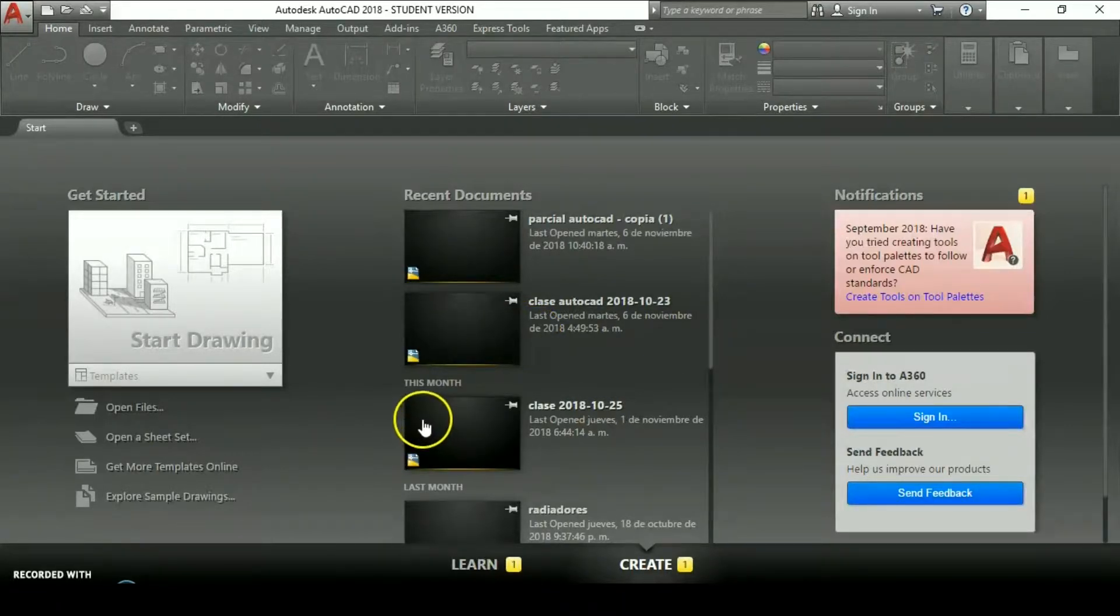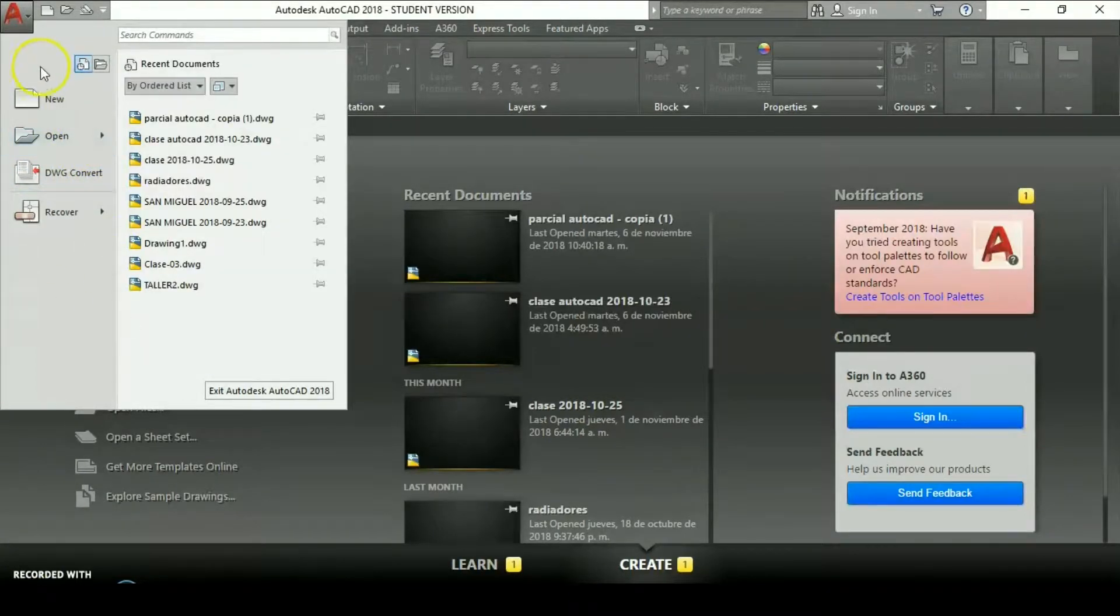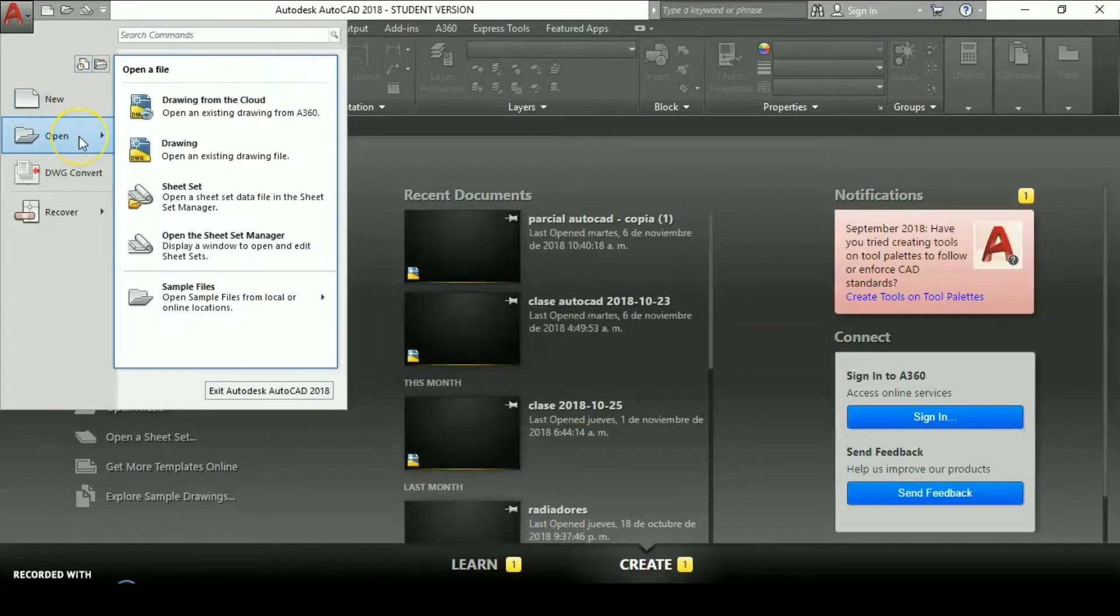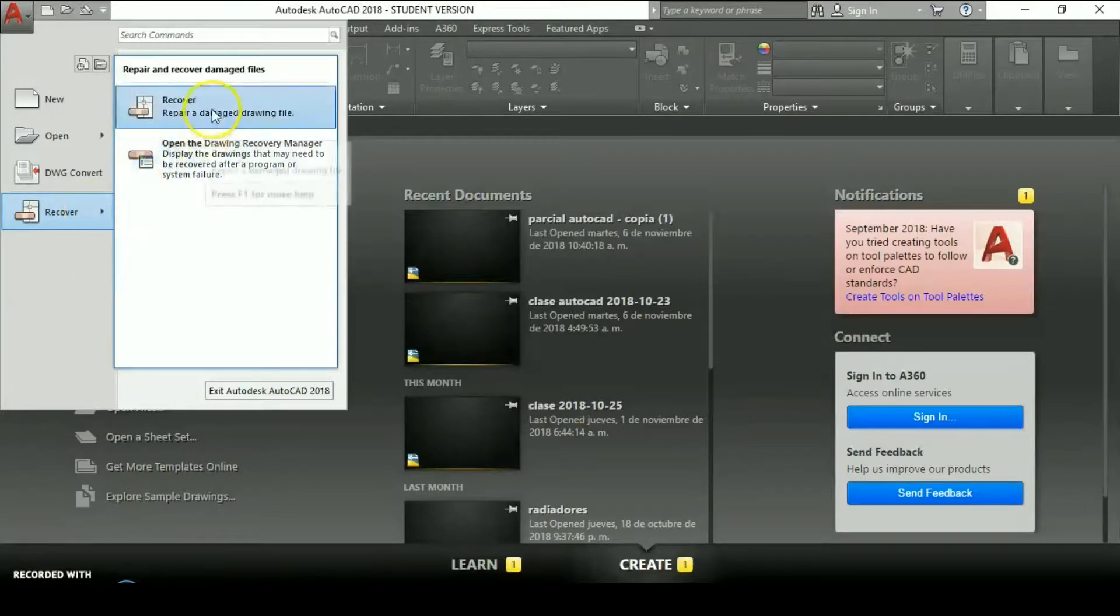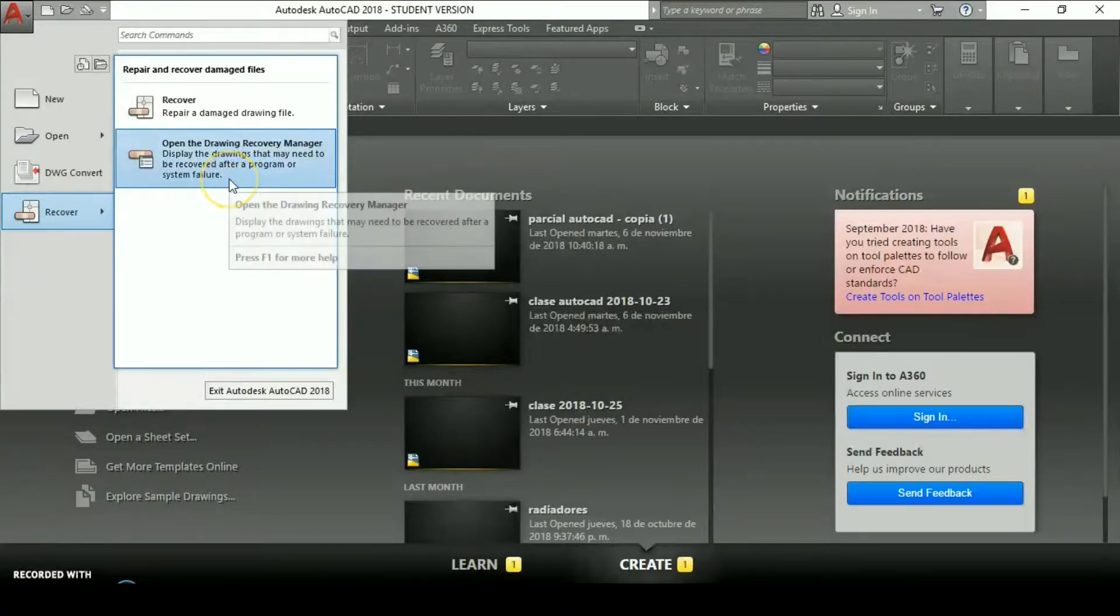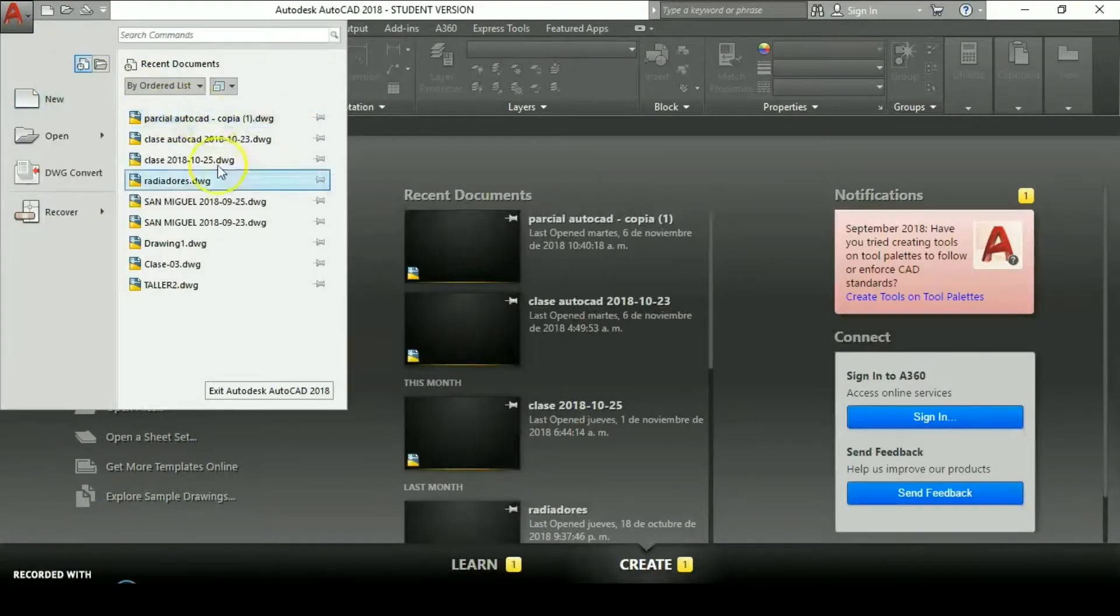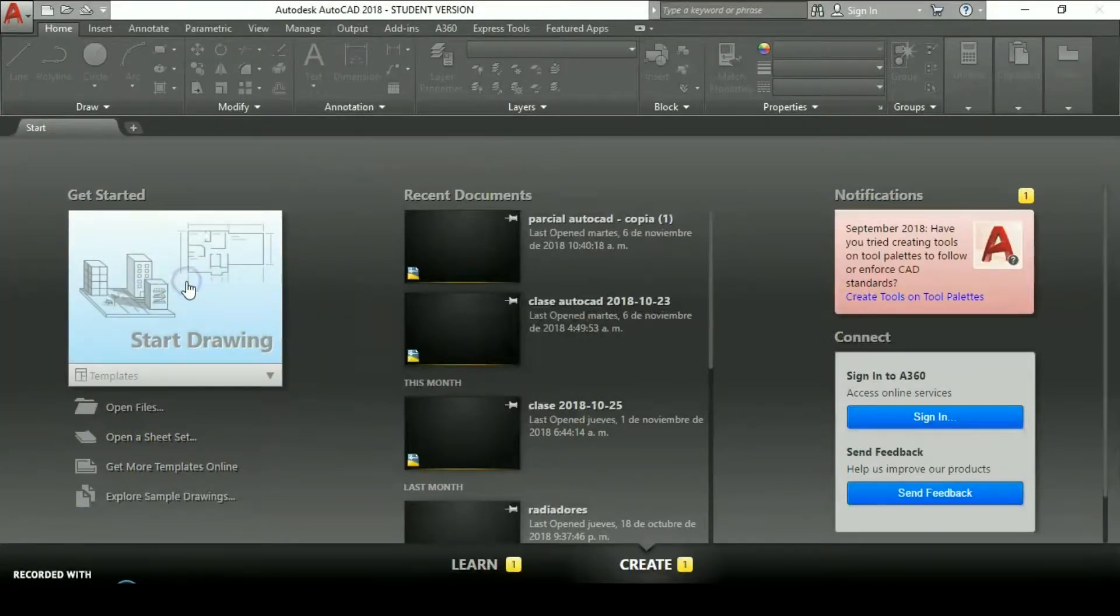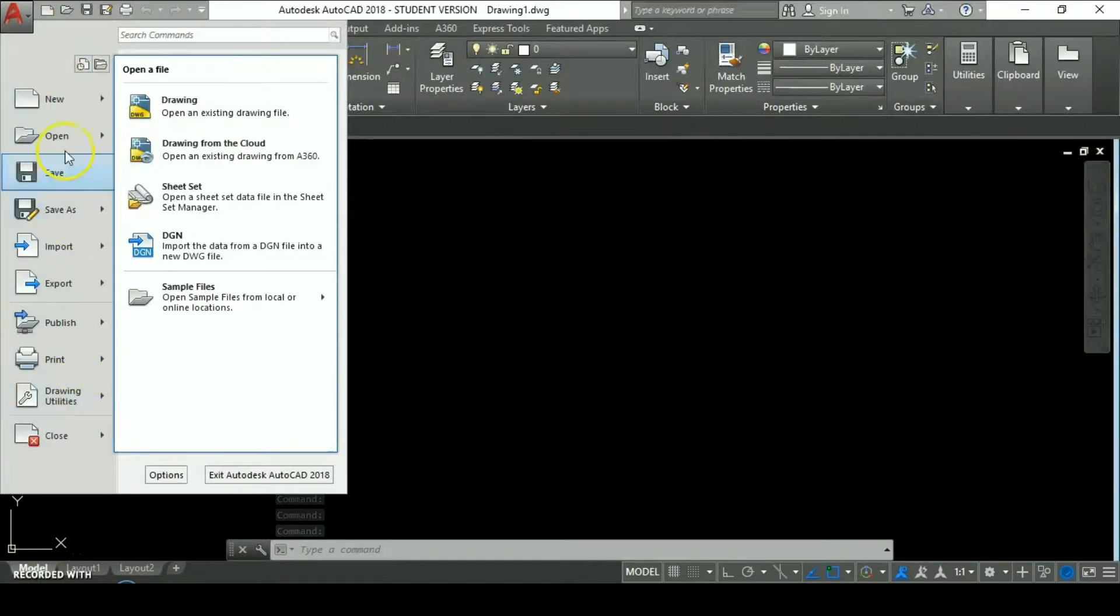I'm going to show you this first menu, a drop-down menu. This application menu has different components. We have the white sheet to create a new project or drawing, the open options, the DWG Convert, and the recover options. We can repair a damaged drawing file or open the Drawing Recovery Manager which recovers any drawing that was closed unexpectedly. We have the recent documents.